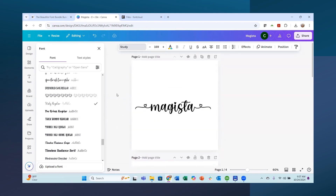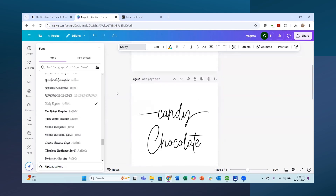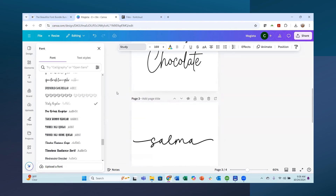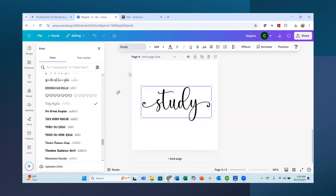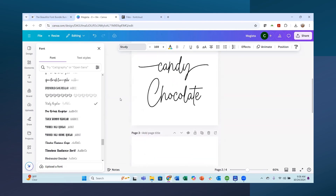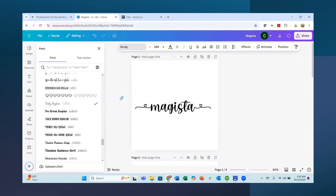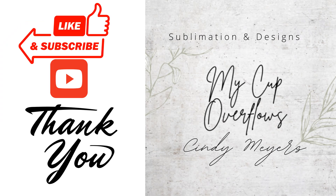That is how you upload fonts into Canva and install them on your computer. I hope this helped — please like the video, subscribe to my channel, and I'll have a link below for Creative Fabrica.